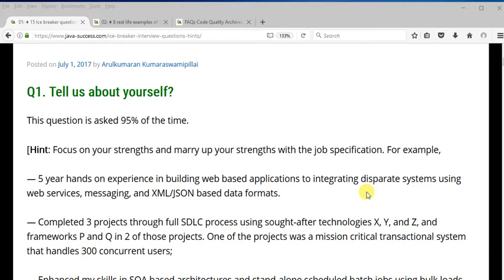If you have only three years of experience, you can bring out most of your significant contributions. Say you worked with Spring and Hibernate, and if the employer is asking for Jasper Reports or Drools, you can say you produced some PDF reports with Jasper Reports, or that you applied Drools to externalize business rules. As much as possible, understand the job specification and try to marry up your skills and experience to it.